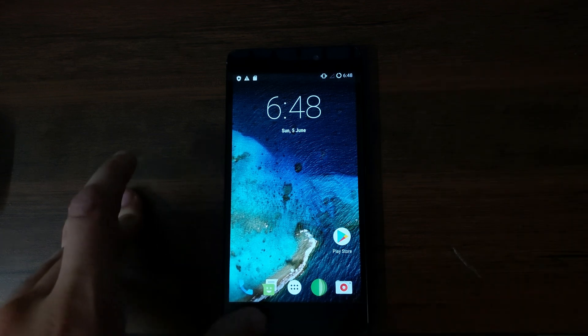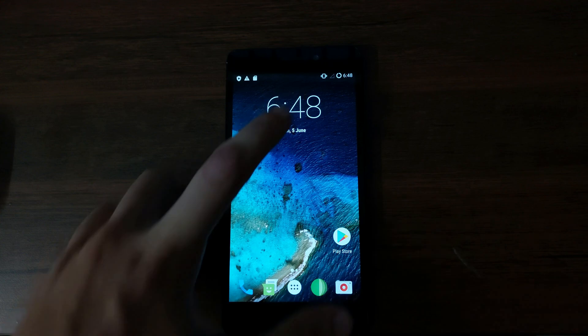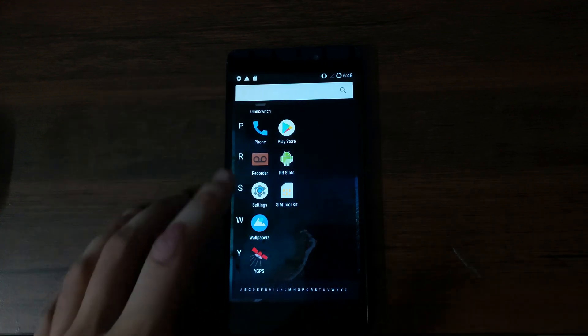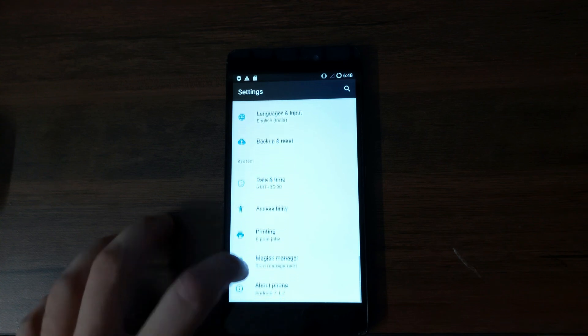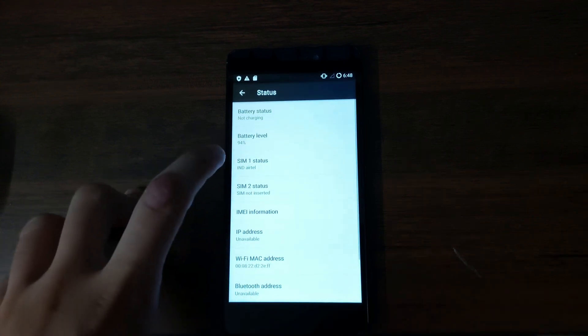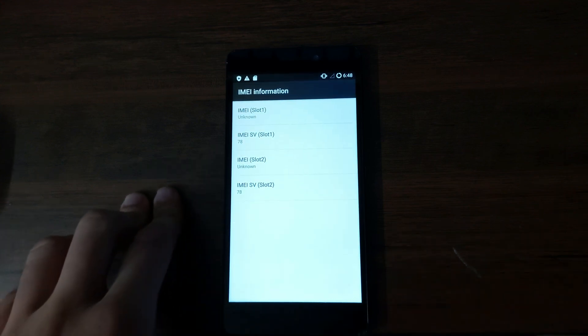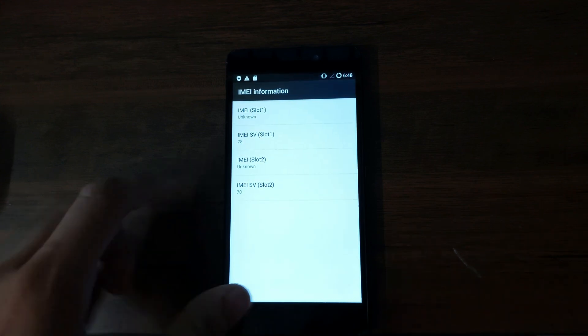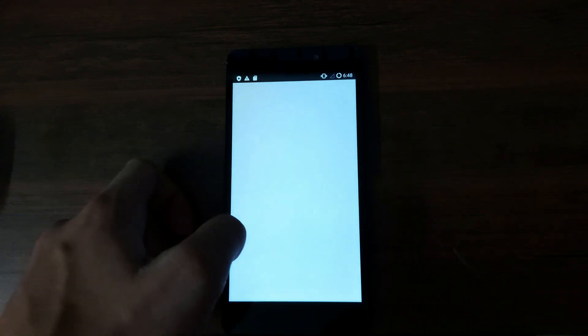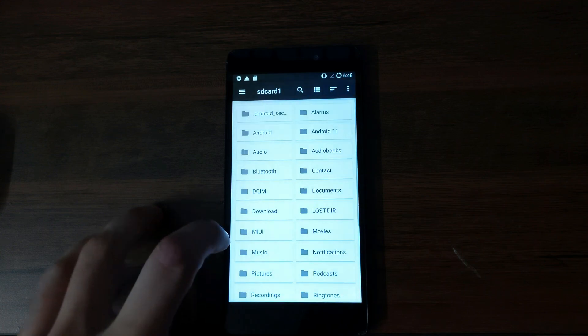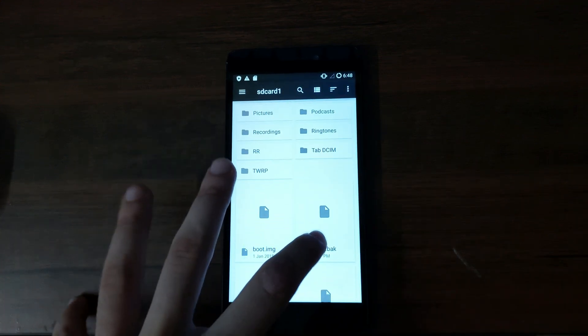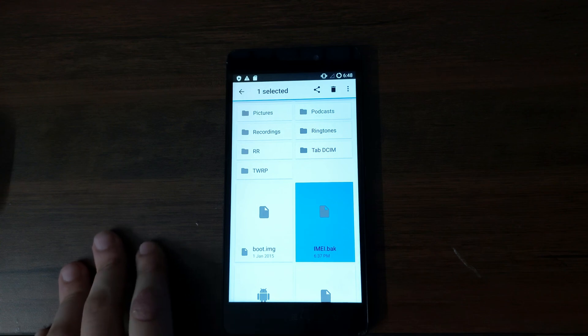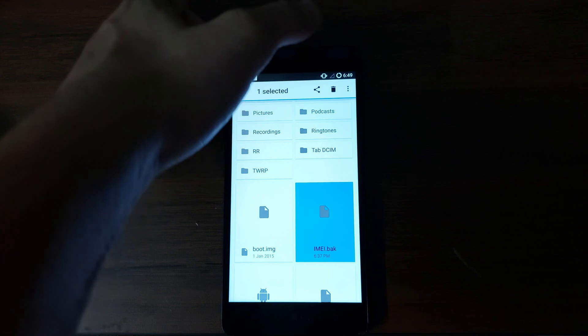Alright, so I finished setting up the new Nougat ROM and as you can see there is no signal. And if I go to the settings app and go to about phone and go to status, IMEI information, and as you can see the IMEI numbers are unknown. We're going to be fixing that. So first up you need to head over to the file manager and browse to where you have stored the IMEI.bak file.